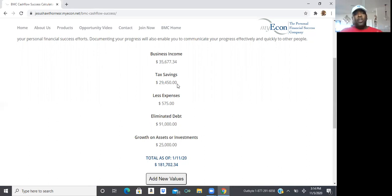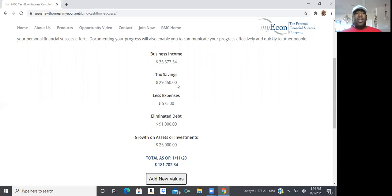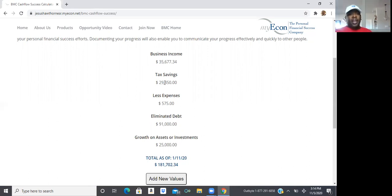So if it was like $200 a month or $500 a month or $600 a month, whatever that amount is, you're going to multiply by how many months you actually been in the company. And then that'll help you create your tax savings.